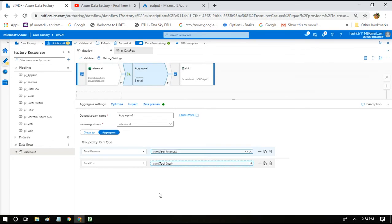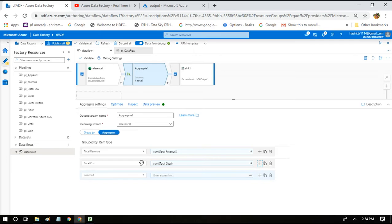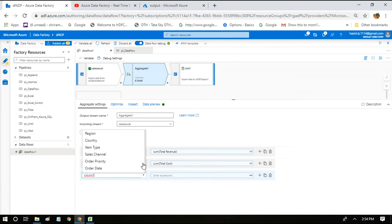So here if you see, we had two columns here. If you want to add one more column in the group by, you can click on add column and choose the column from the list of columns available.